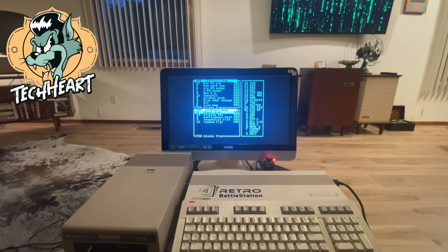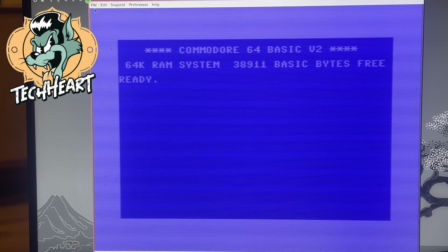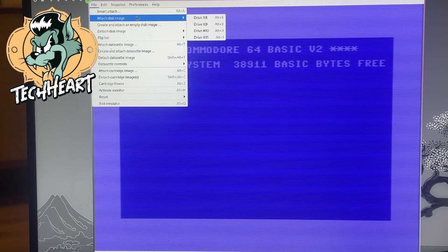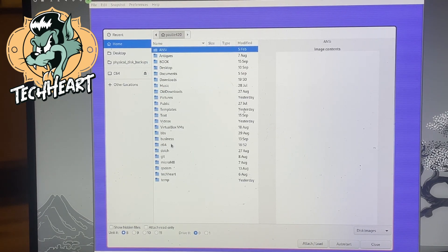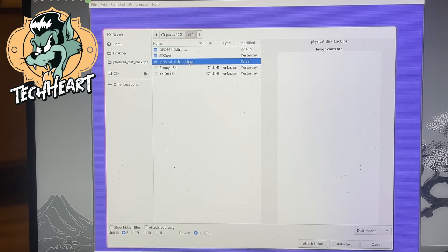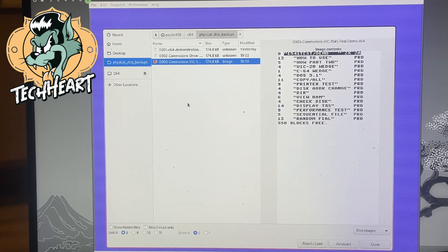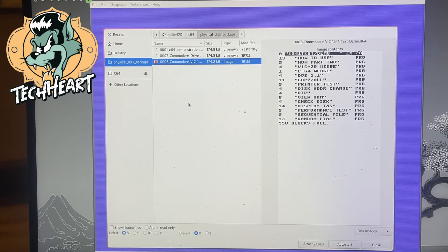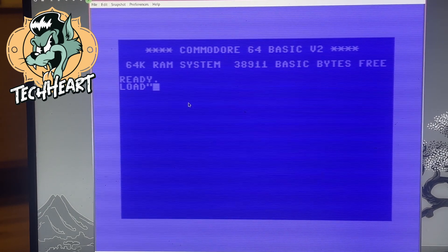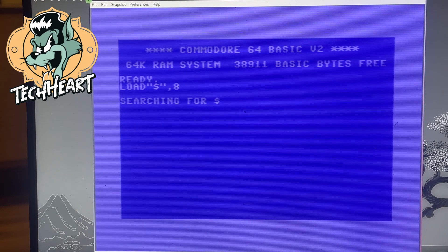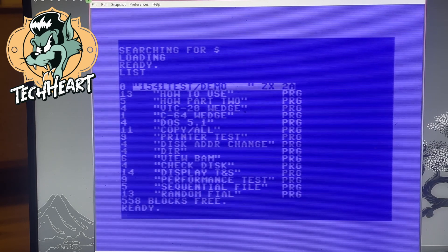I'll meet you on my modern computer. Here we are on my modern computer on a VICE emulator. I'll click File, attach a disk to drive eight, go into my C64 directory into my physical disk backups, and open 003 Commodore VIC 1541 test demo — the file we just created. Now we should be able to load a directory: LOAD "$",8, then LIST. And look at that — there's that disk that we just copied.